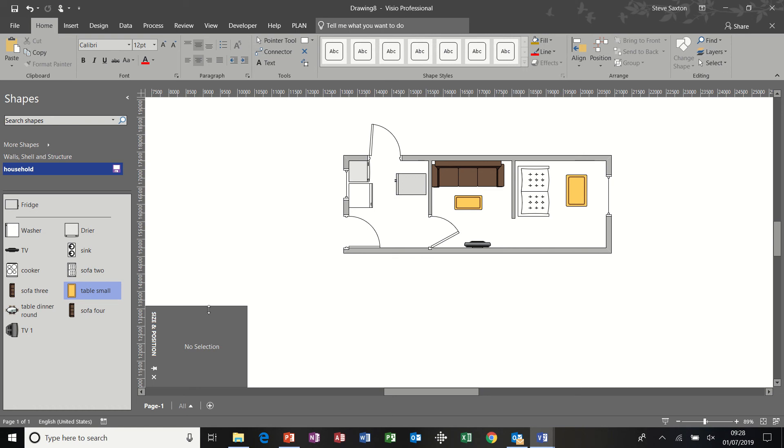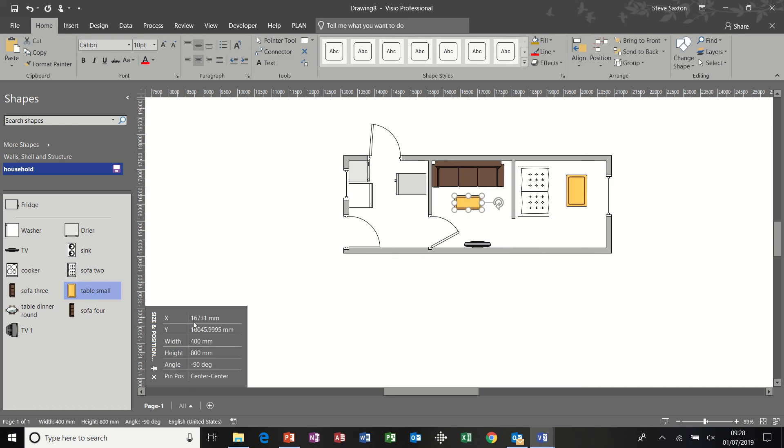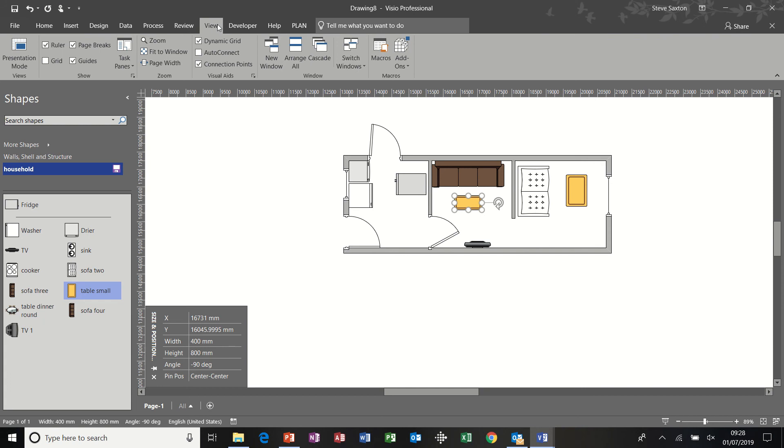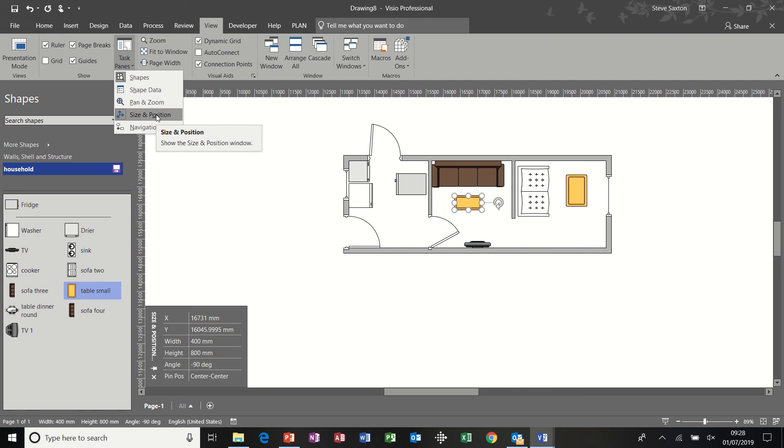Now, you can see that I've got this size and position box on the screen, which is quite useful when you're trying to fit furniture into a floor plan. You need to know what the size of the furniture is, the measurements, before you start putting them in here. Otherwise, they won't fit. It's like trying to get a large sofa through a door. The door's not wide enough.